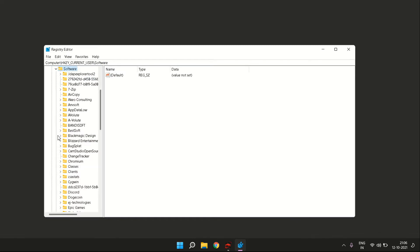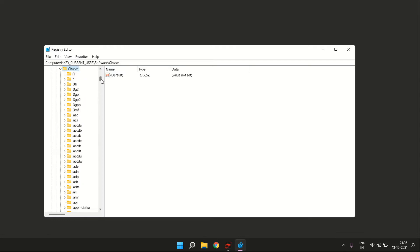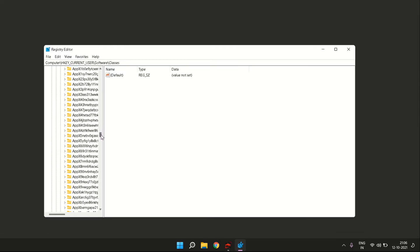Once you click on Software, there are more folders underneath it. You need to search for something that says Classes. Once you have Classes, you can go to the next part and search for something called CLSID.